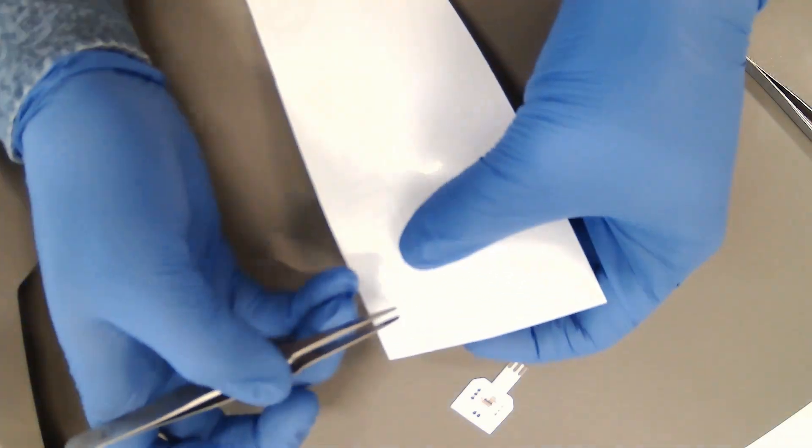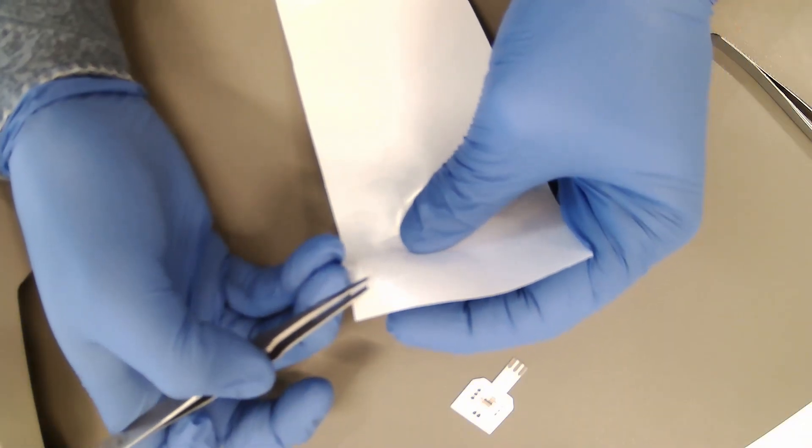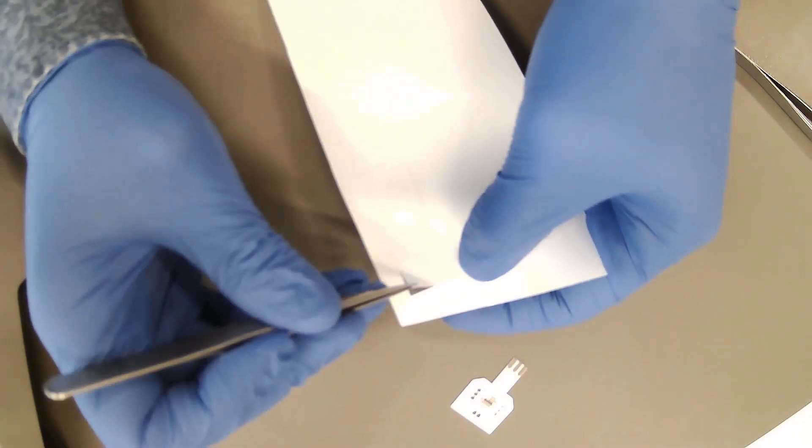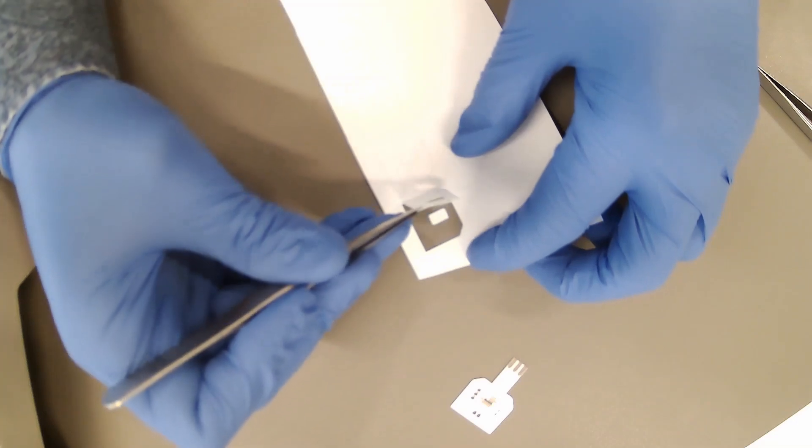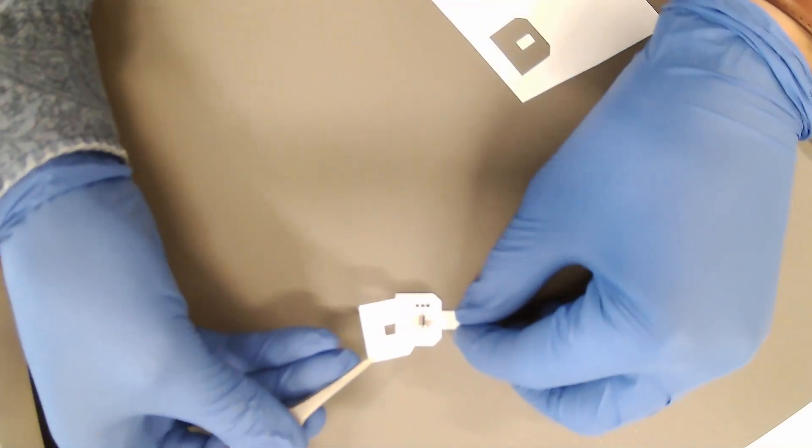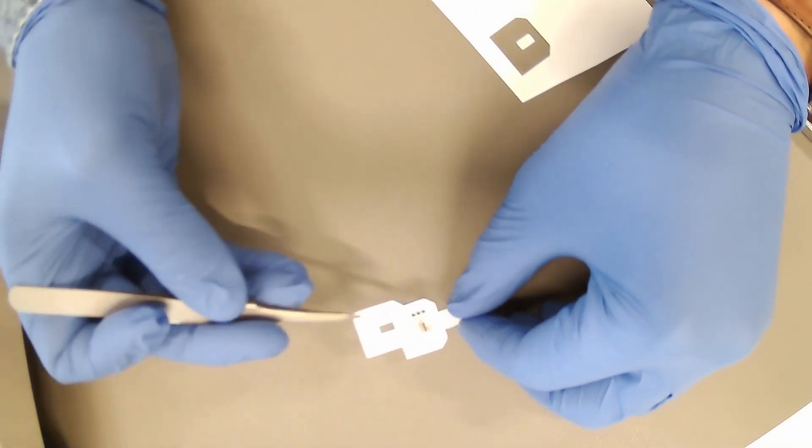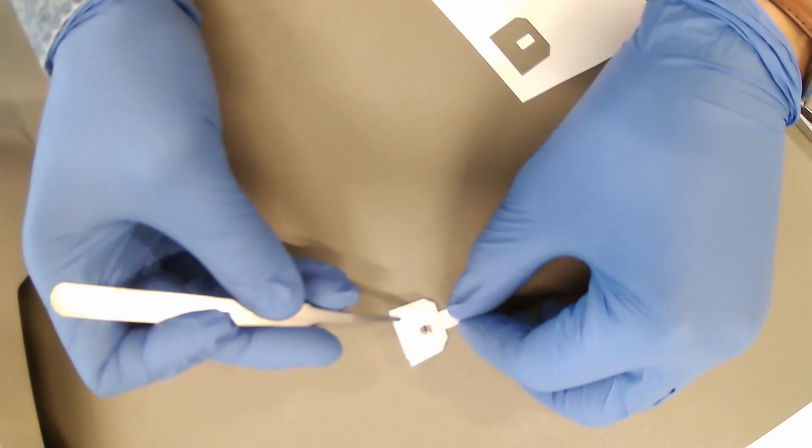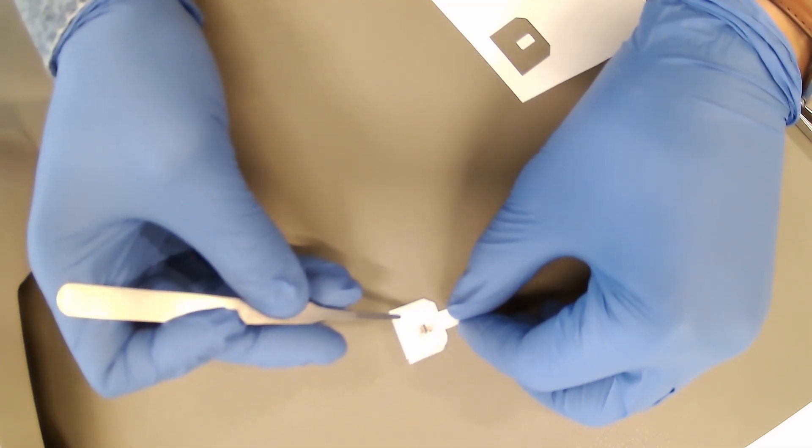The third layer is the micro reservoir. In this step, the adhesive is peeled off and the layer is attached to the previous layers. This layer is used to control the volume of the sweat sample to be measured on the sensing area of the SPE. It will measure a volume of up to 15 microlitres.